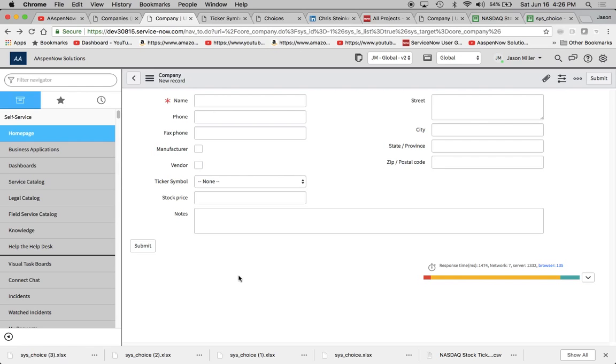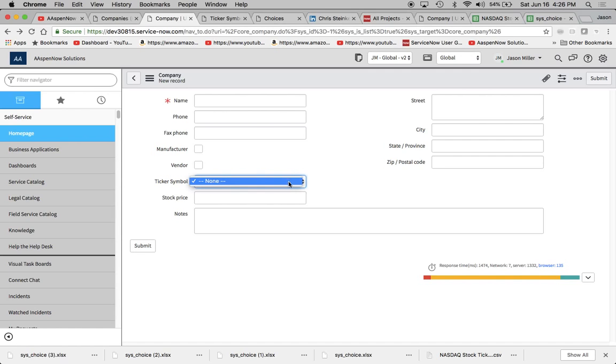What I want to show you is the company form. I created kind of similar to the one out of the box. I think it was called stock symbol. I call this one ticker symbol. I know I could have probably used the one out of the box and then converted it from a string to a choice, but I just wanted to create my own on the company table.